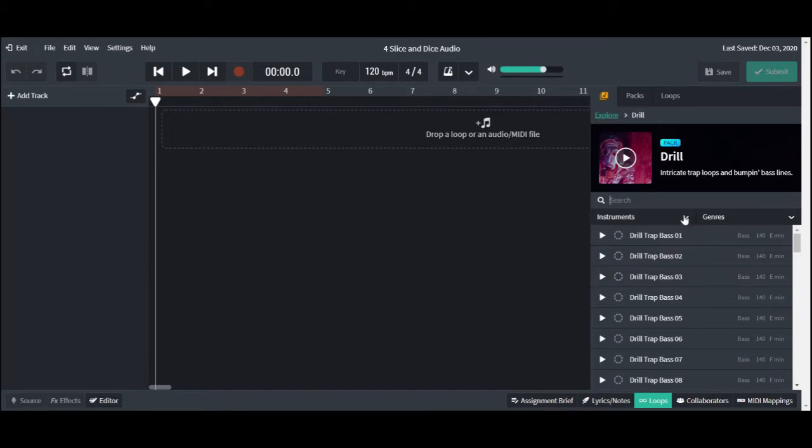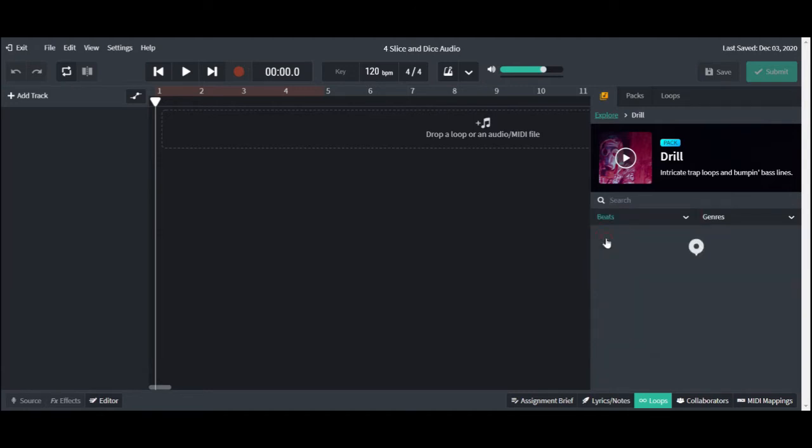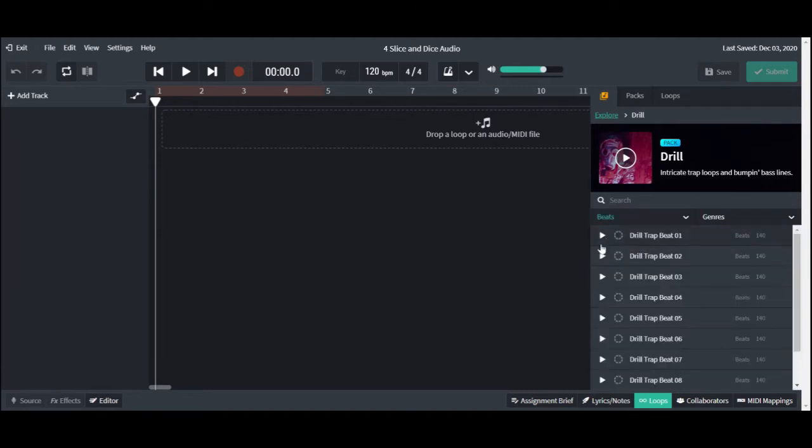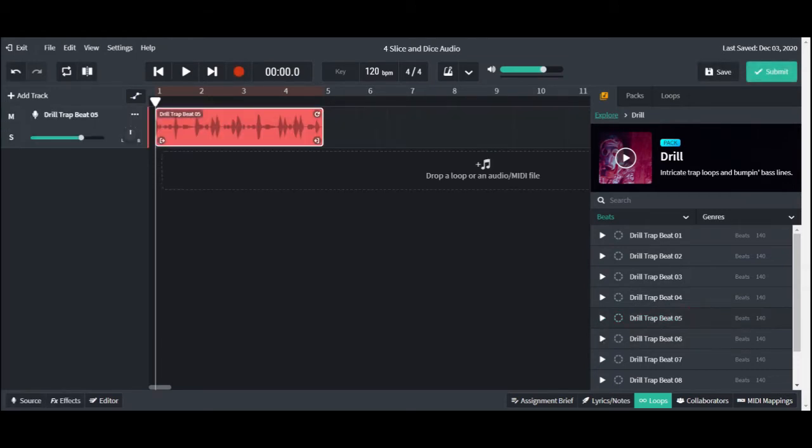Using the search filter, we will choose the drum category to start our loop selection process. Remember to press the little play button to audition each loop. Double click on the loop name to add it to our track list.